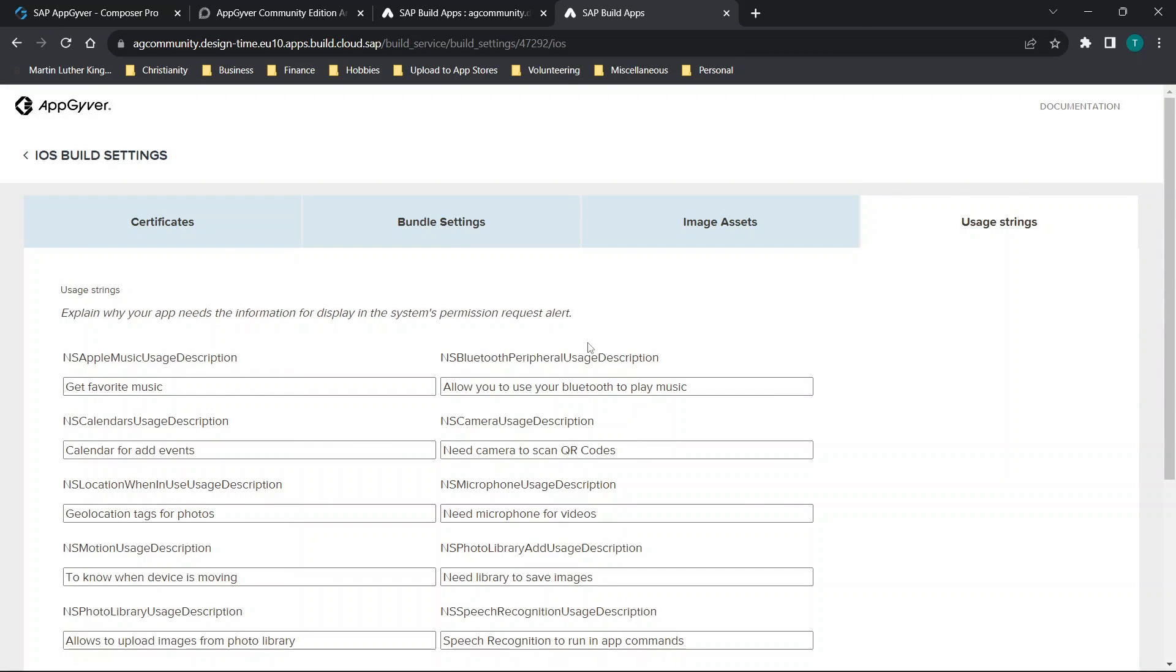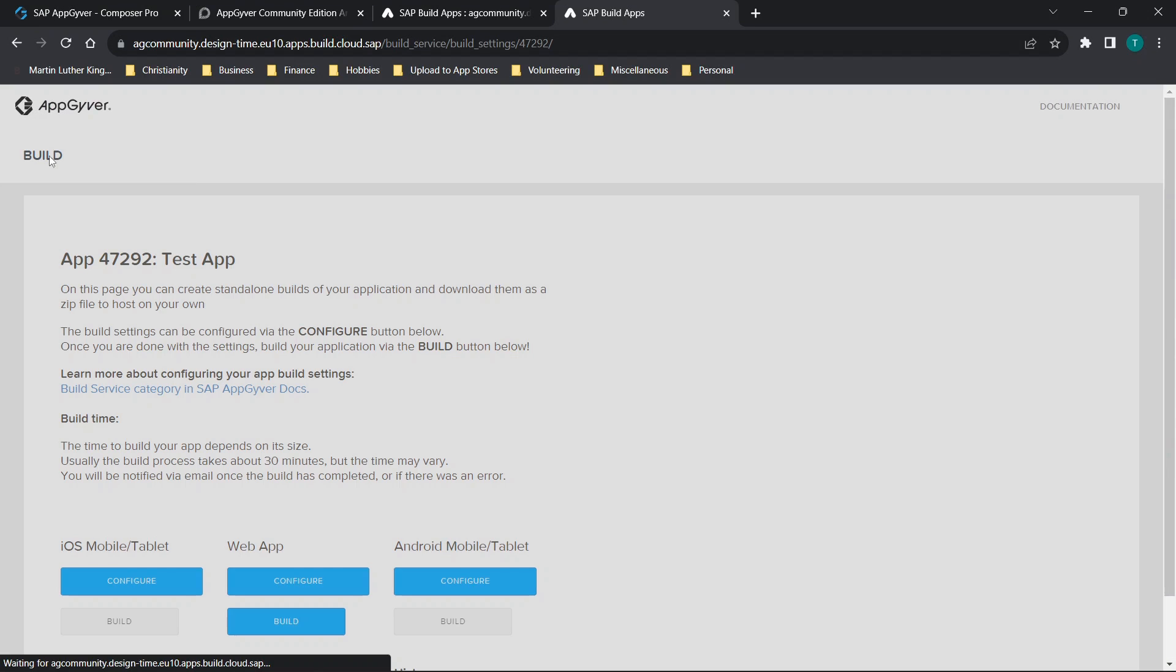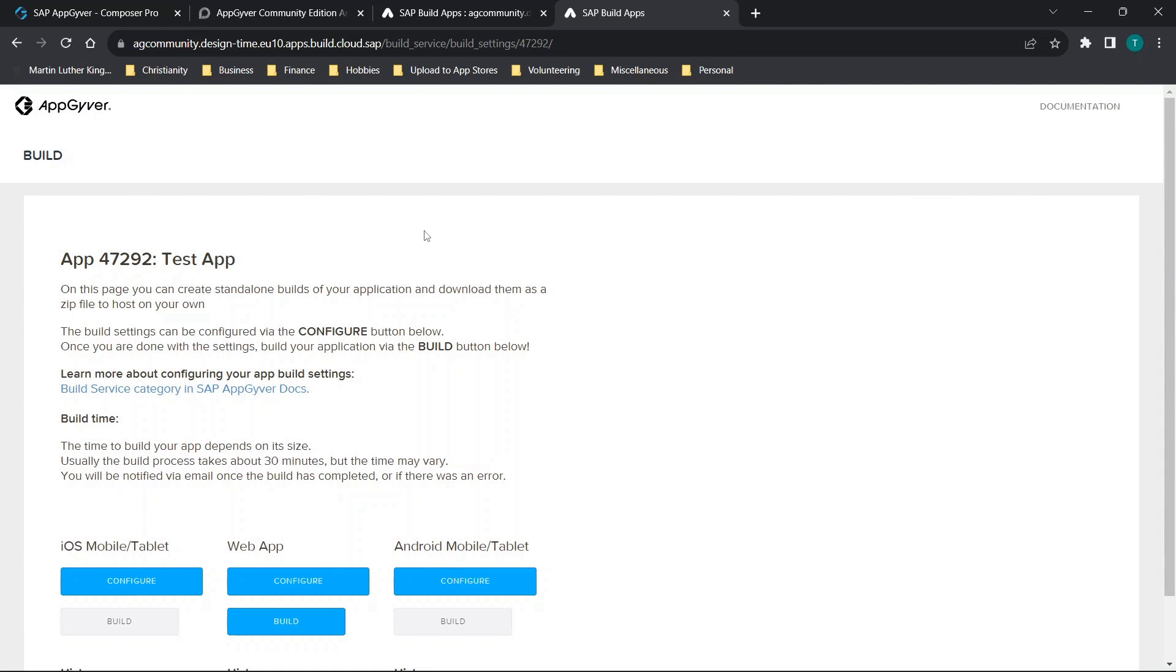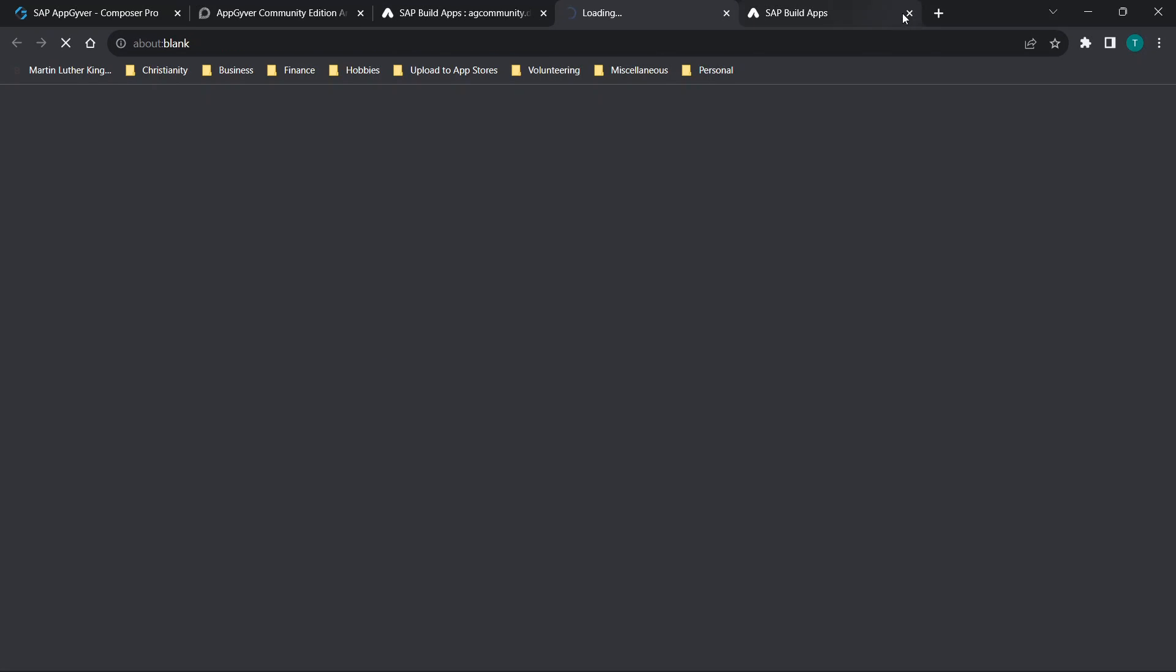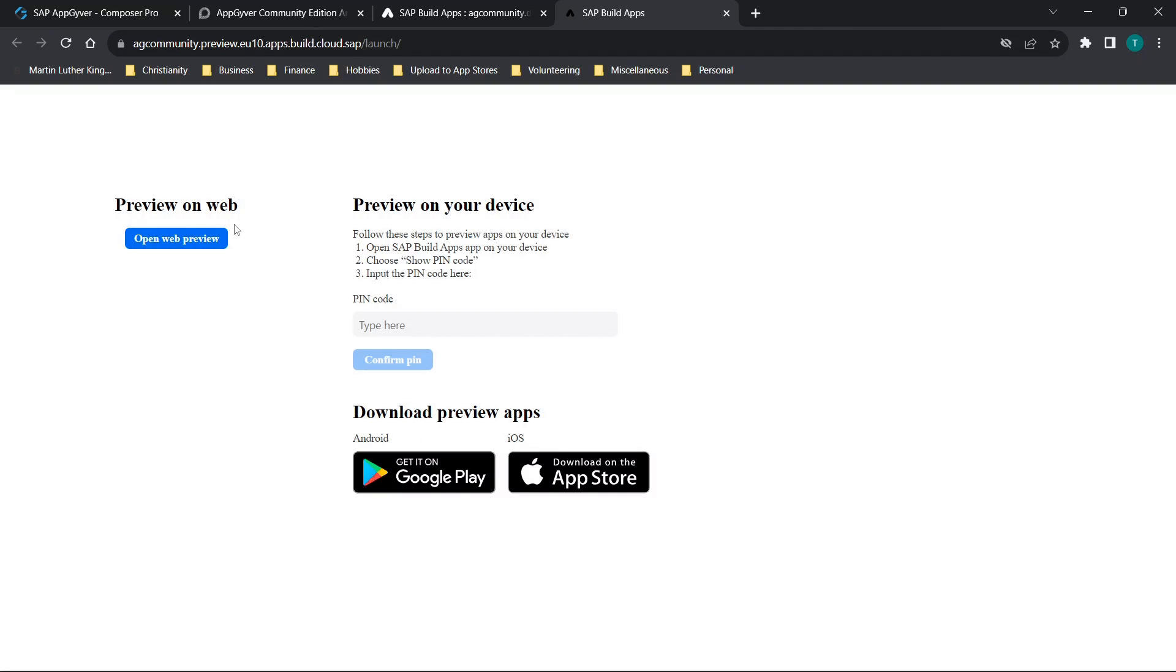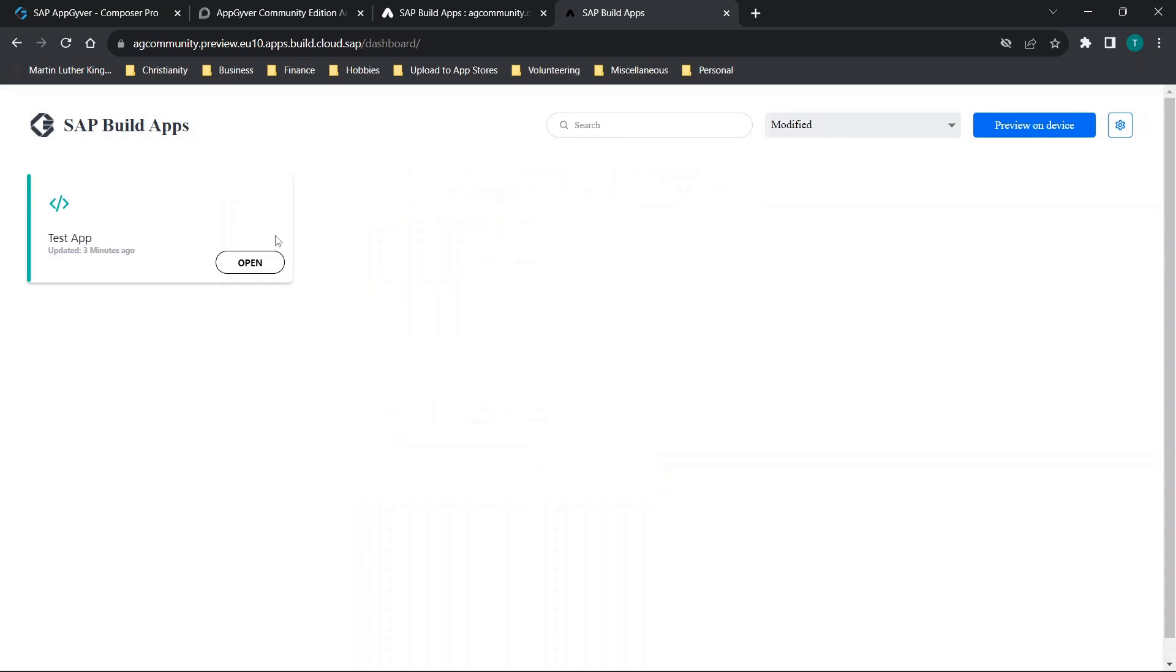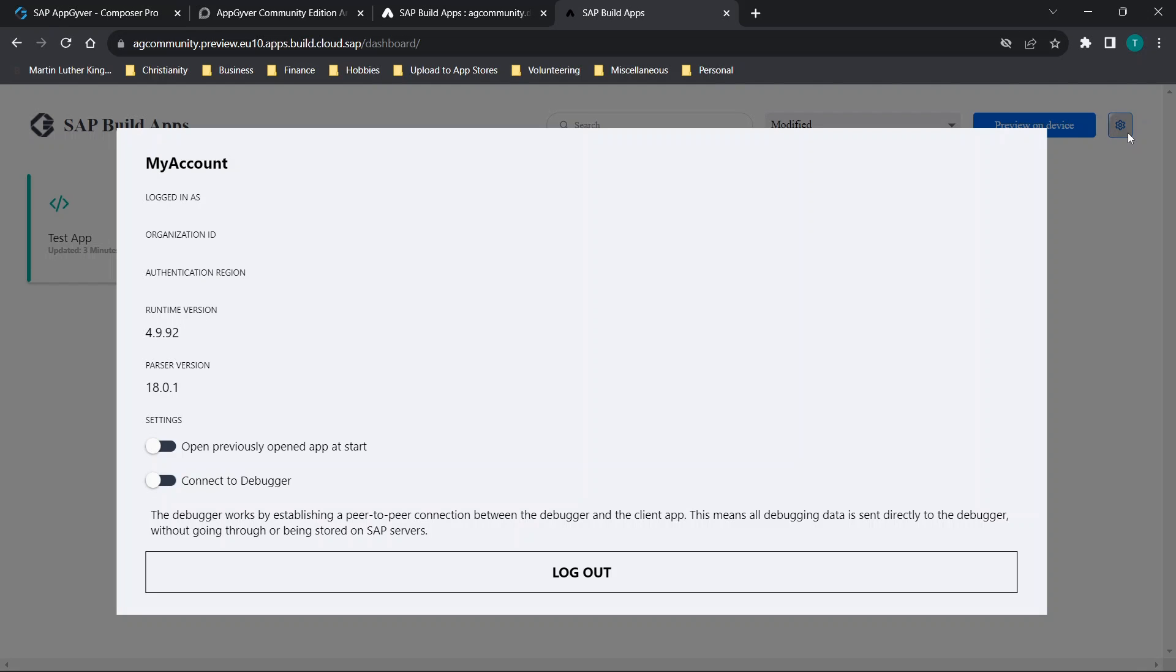All in all, everything looks to be relatively similar. The build appears to be the same. Now let's open the preview portal and see if that looks like it's the same or similar. We'll click open preview portal, and then we will click open, although there is a preview on device and a settings option.